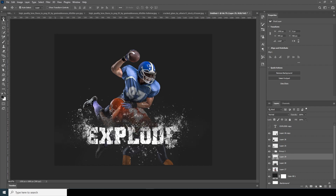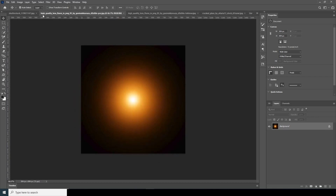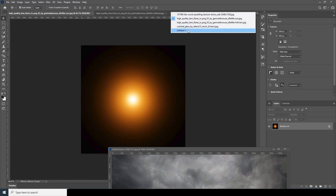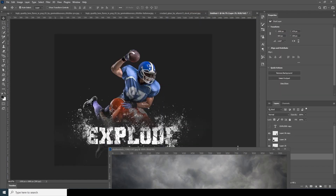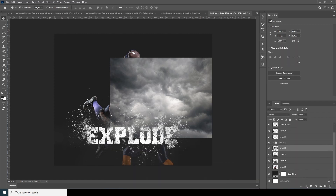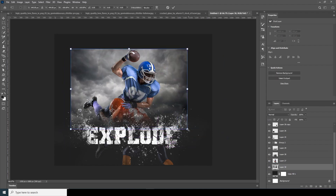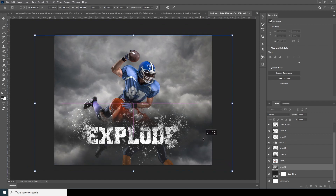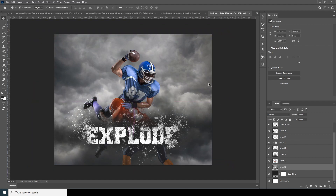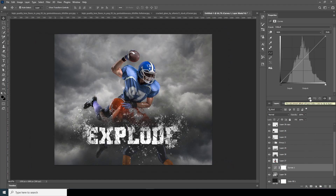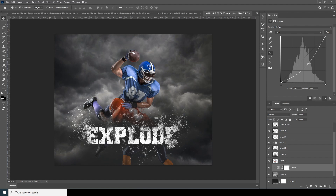Now let's drag and drop the main cloud image and keep it as the background. Move it below the other layers, press Ctrl+T to make it bigger. The clouds are too bright, so let's create a Curves adjustment layer, clip it to the layer, and drop down the brightness to make it darker.